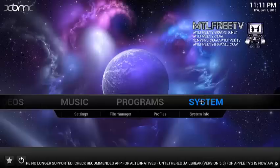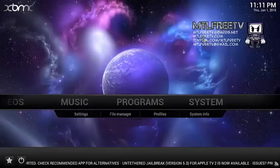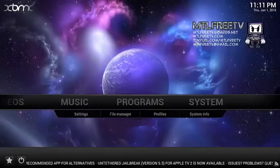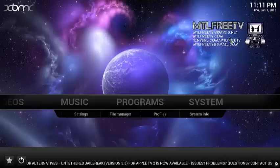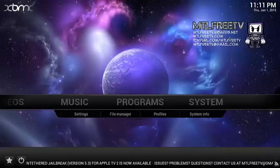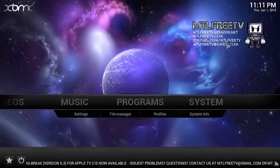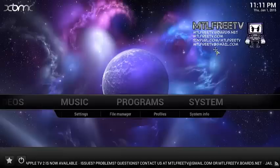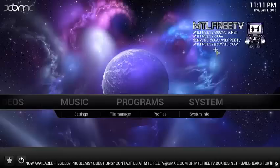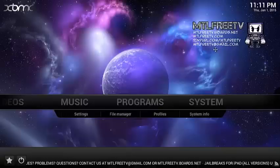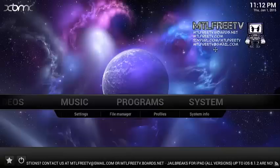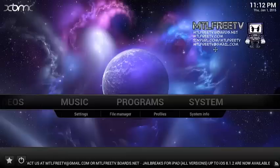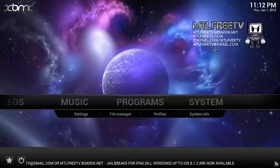All right. As always, mtlfreetvboards.net, mtlfreetv.com is the website, tinyurl.com/mtlfreetv is the link for the subscription emails, and my email is at mtlfreetv.com. Always appreciate it when people subscribe and follow my videos. Happy New Year. This is the first one. Happy New Year. All the best to you and yours. 2015 is going to be a great year for MTL Free TV, and hopefully it's a great year for you and your family. Thank you. Have a nice day.